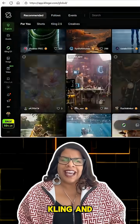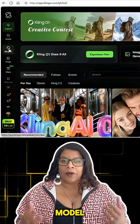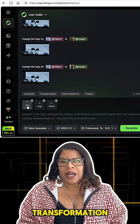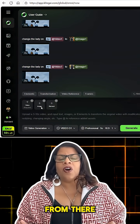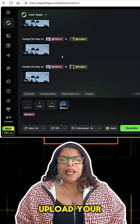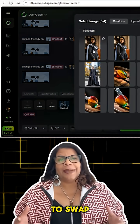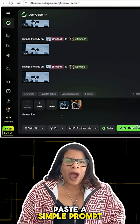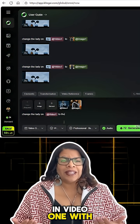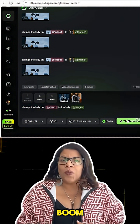First, head over to Kling and select the brand new 01 model. Once you're in, go to Video Generation and Transformation. From there, upload your input video — the one you want to transform — and upload your reference image, the person you want to swap in. Then type in or paste a simple prompt like, 'Change the woman in Video 1 with the woman in Image 1.' Then hit Generate, and boom.